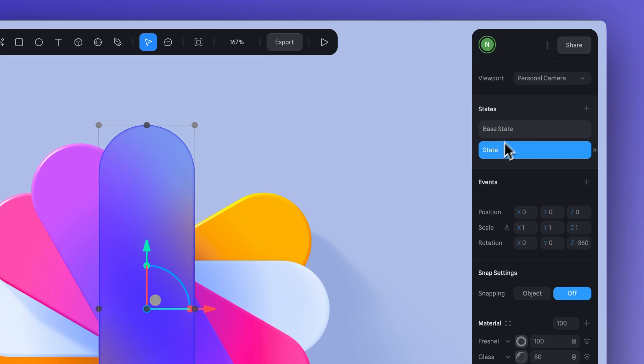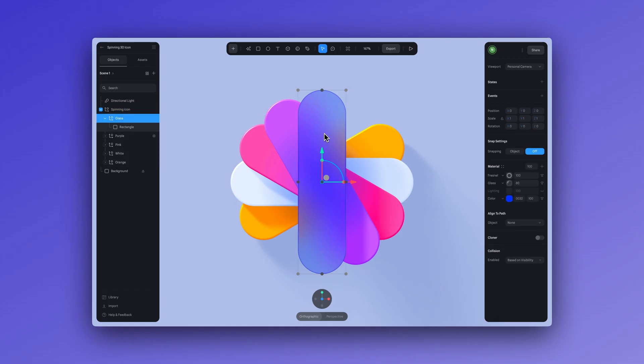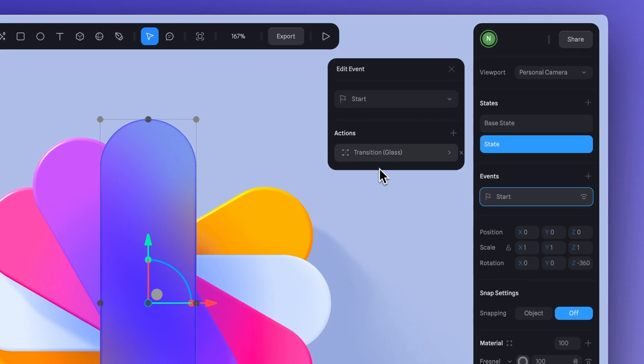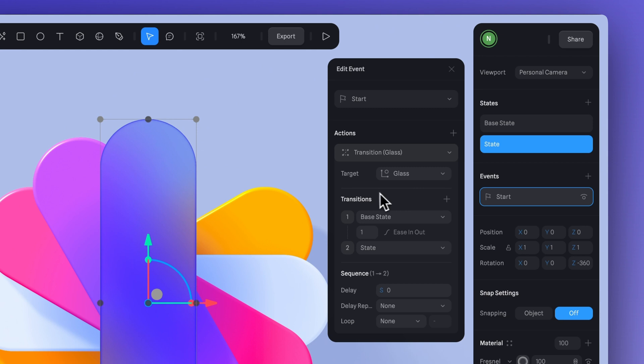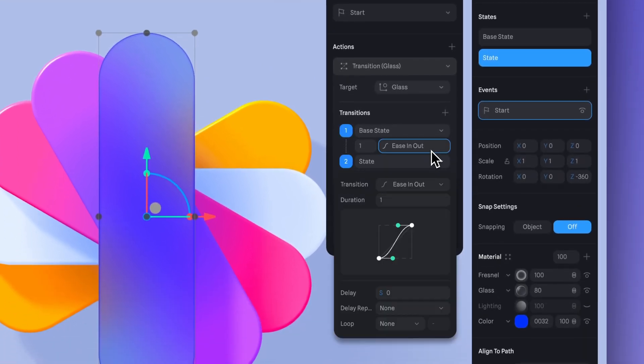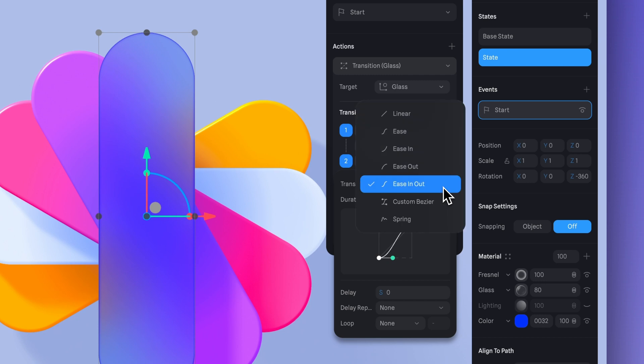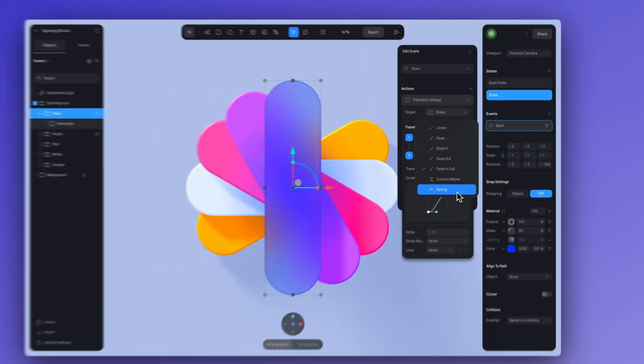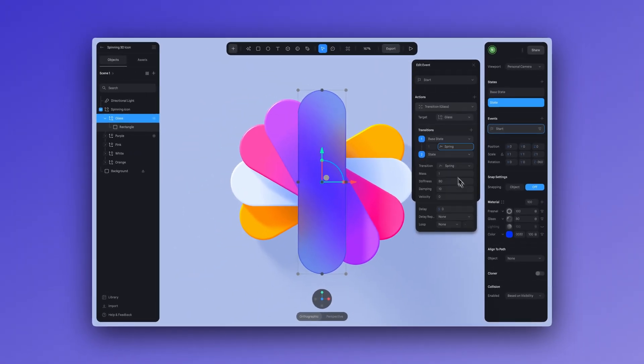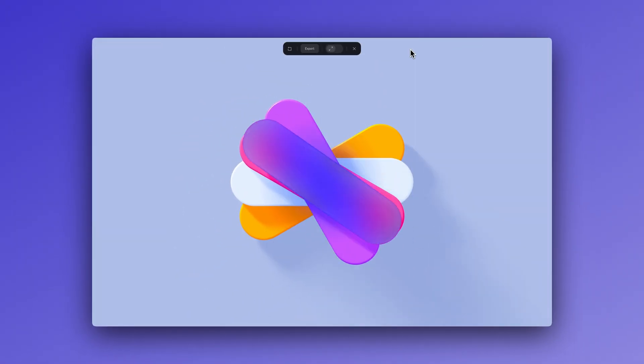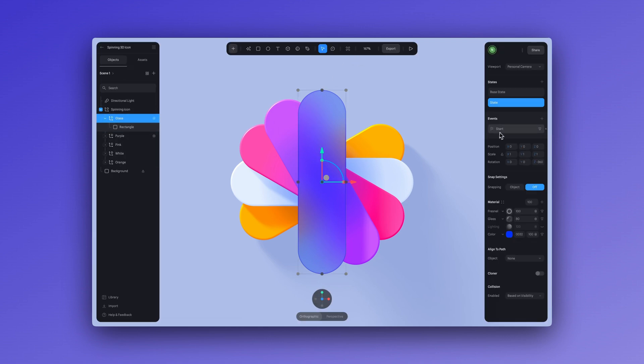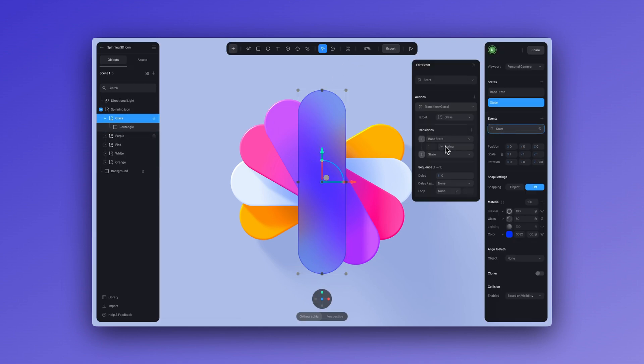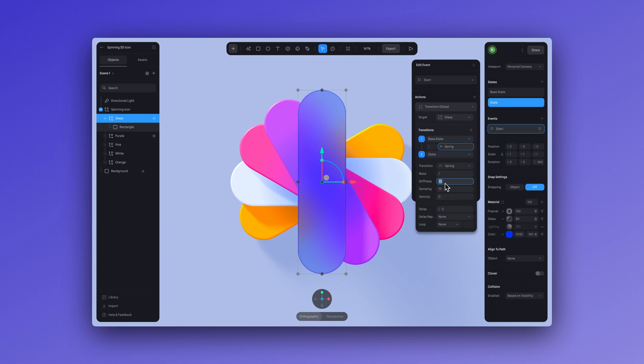Now how do we activate these animations? What we need to do is create an event. Let's start by animating just the glass shape. We're going to create a start event and add a new transition, making sure that the glass shape is our target. I'll keep the transition as spring. Now when we hit play, this is what we see. All right, let's make a few more tweaks. I'll adjust the stiffness and damping here, and for the loop option I'll select infinite.